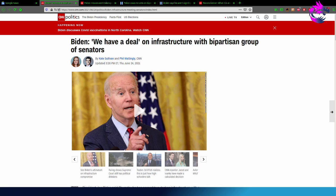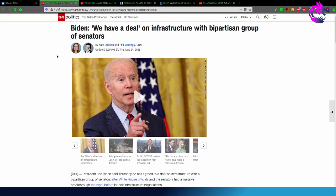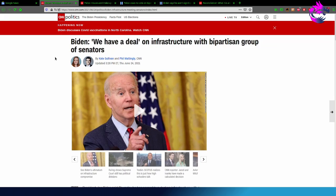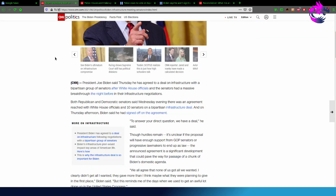Biden, we have a deal on infrastructure with bipartisan groups of senators, according to CNN Politics.